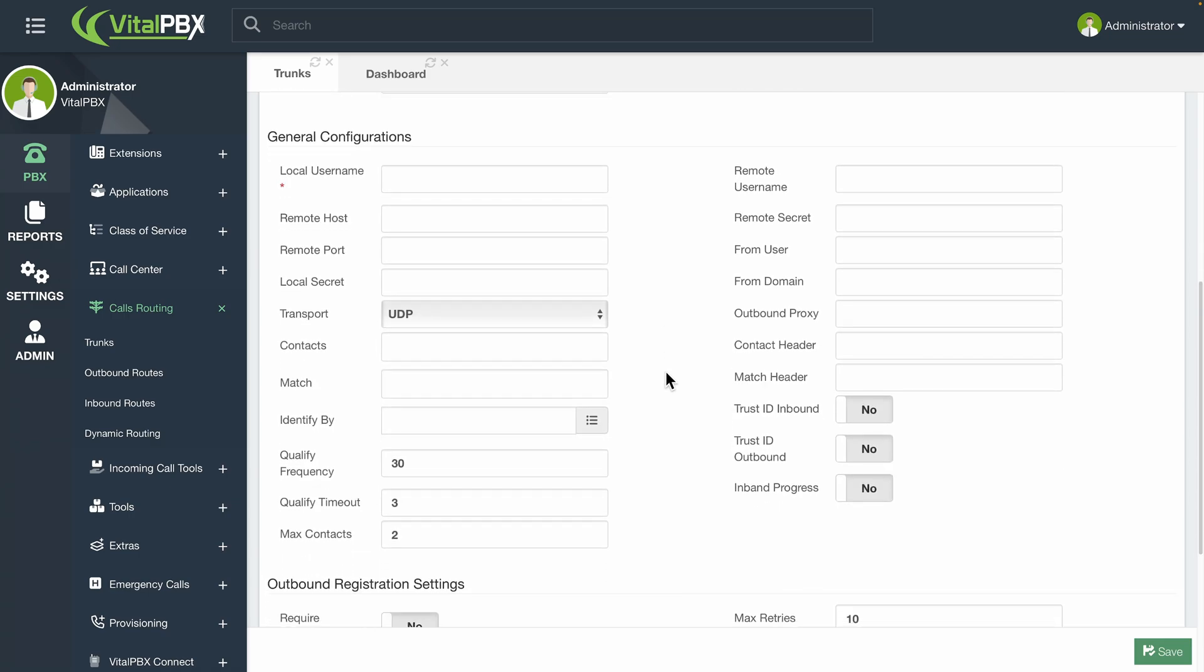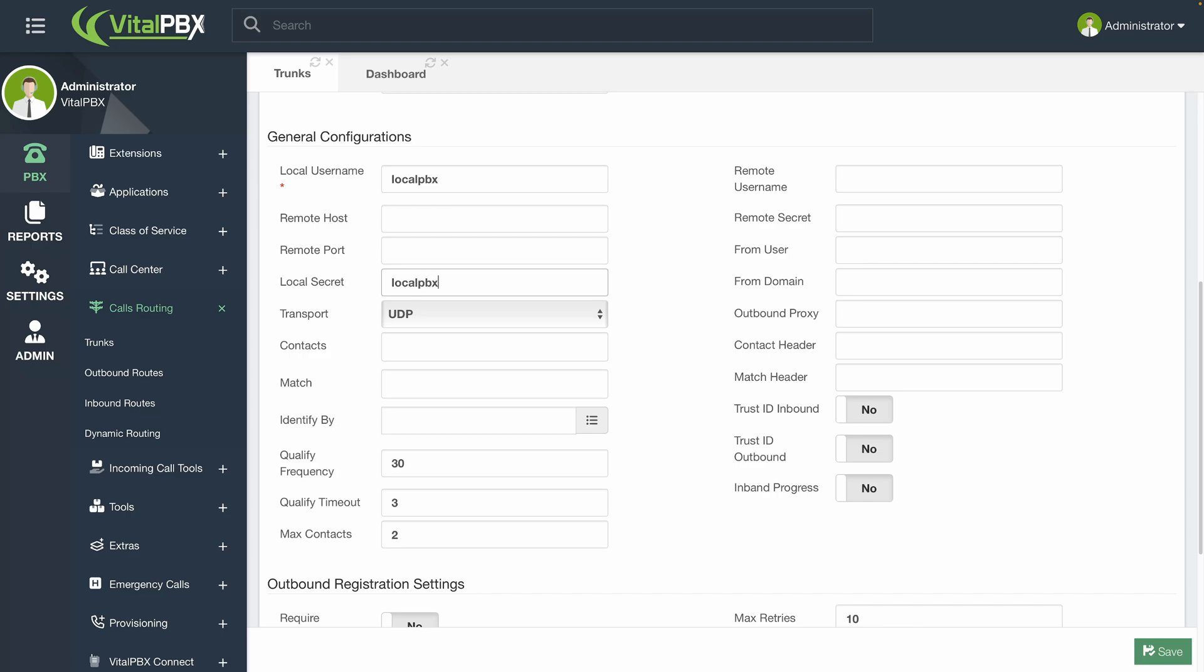Here is where all of our connection configurations will go. From there, we will enter a local username. This username is mostly for identification, but keep in mind that if you are connecting to another PBX system that requires authentication, this will be the username you will need to enter in that system. If you are using user authentication in the remote system, you will also need to enter a local secret as well.